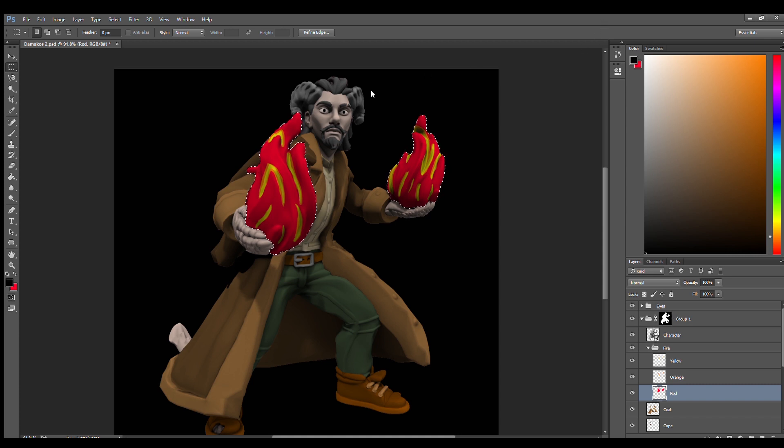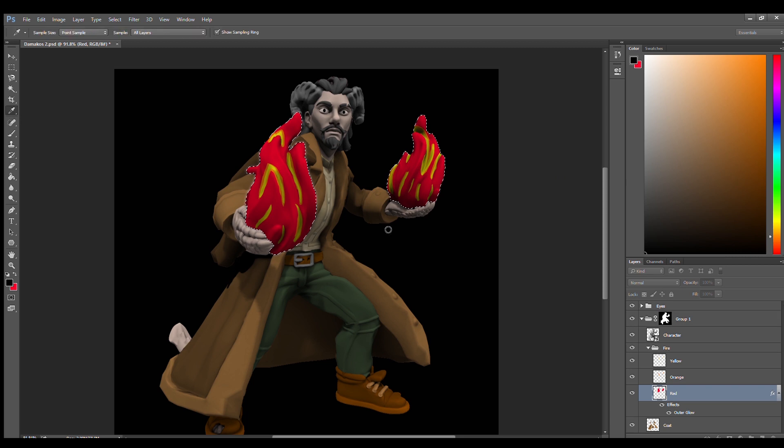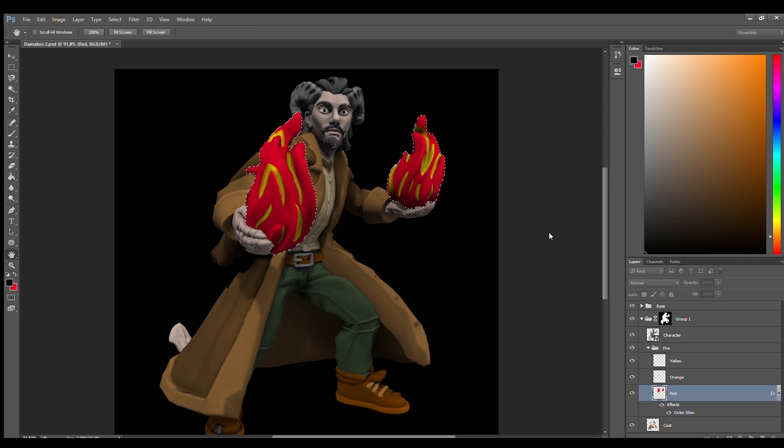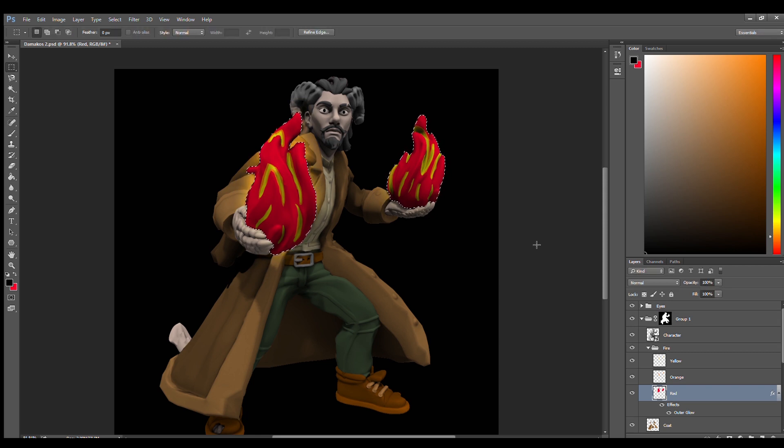And then what I want to do is I want to go to blending options, add an outer glow, turn it into a bright orange. And that's going to bring some immediate light to the surrounding, give it some warmth.